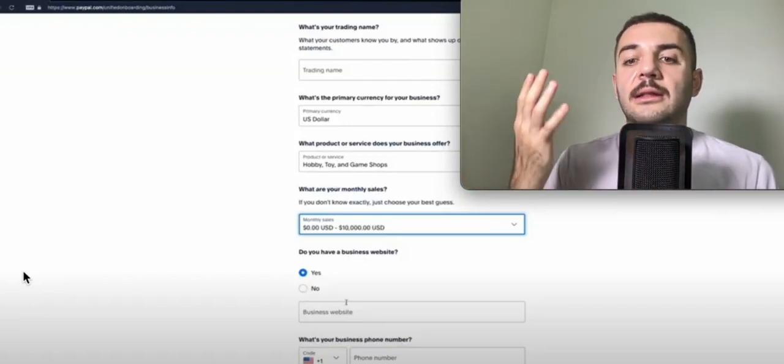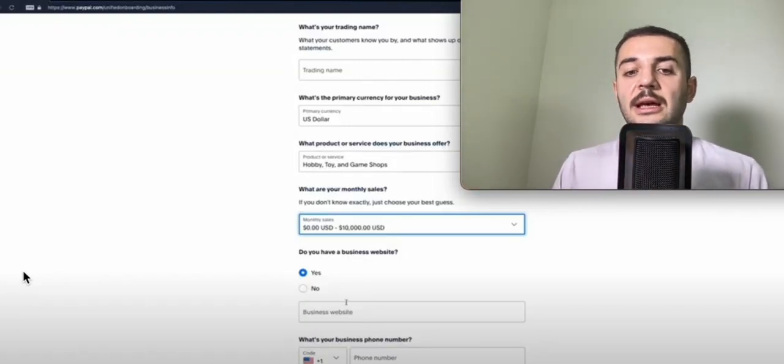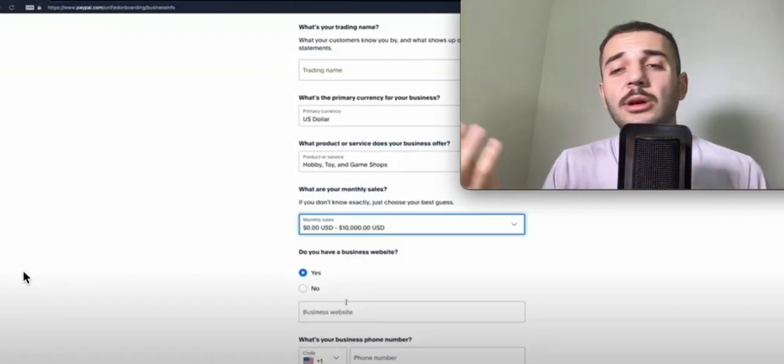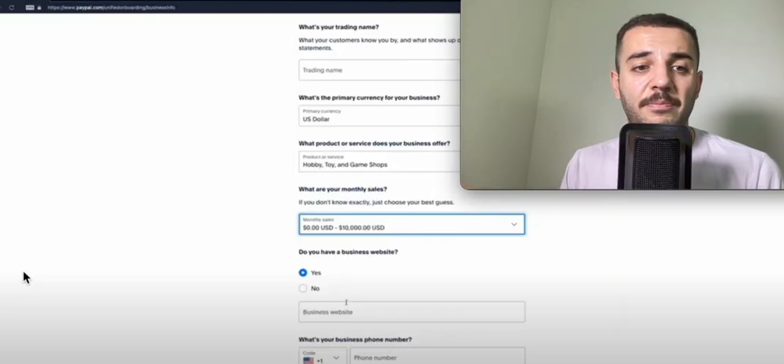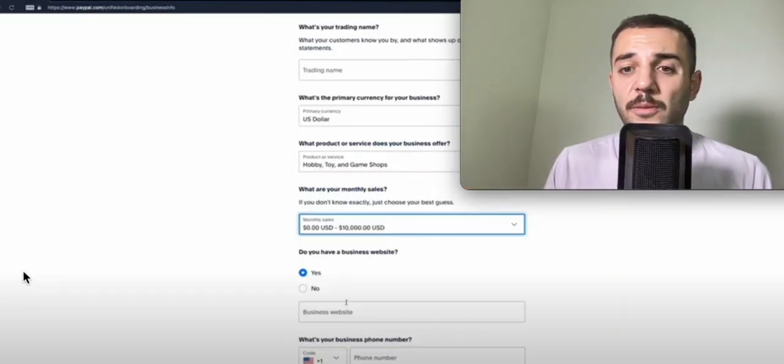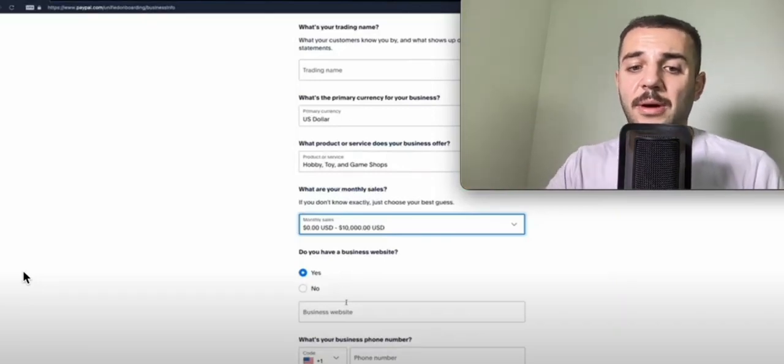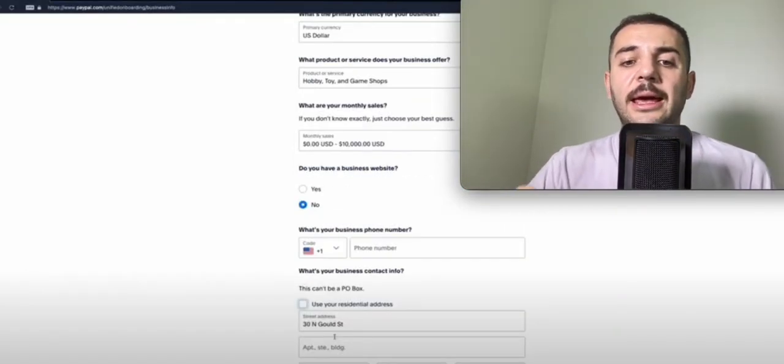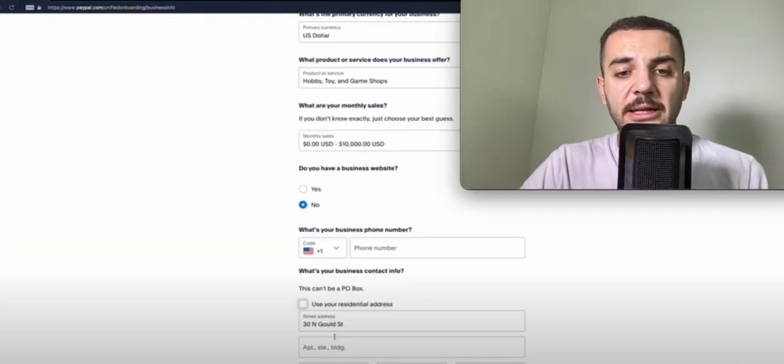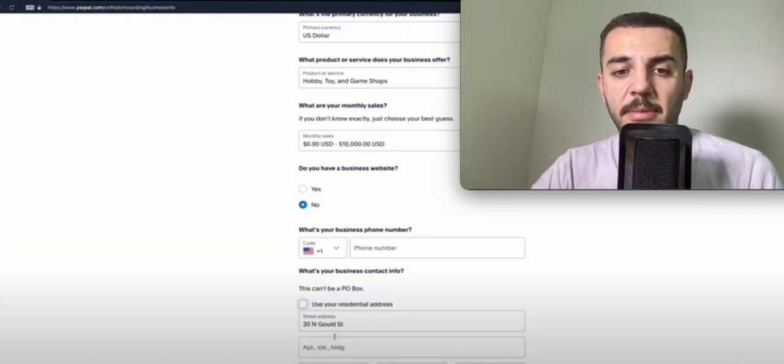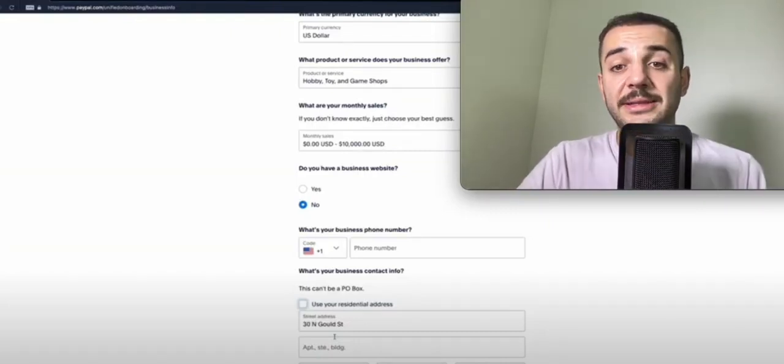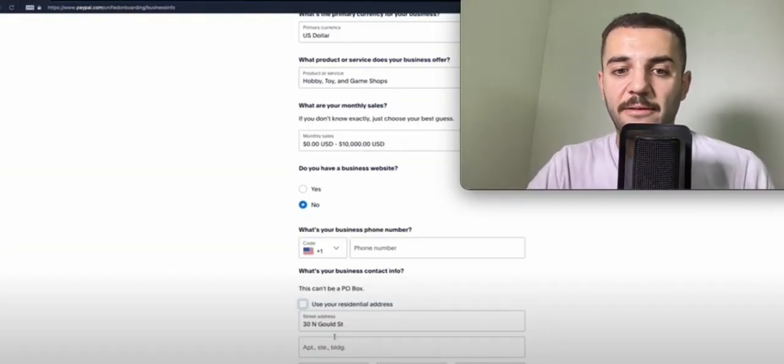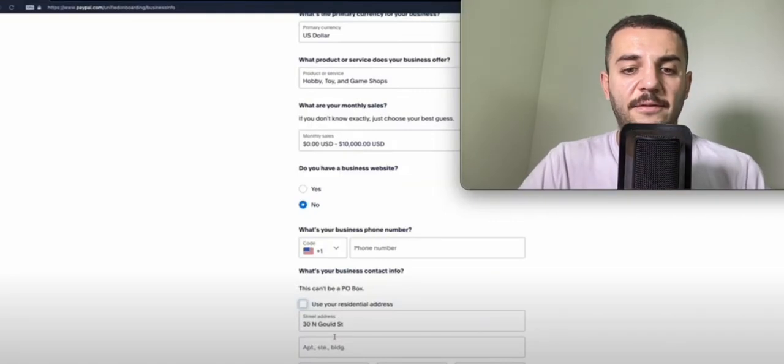You can set up a basic Shopify store which would work without any problem. Again, the other address part - please make sure that you're putting the business address that you have with your US entity.